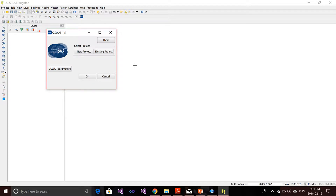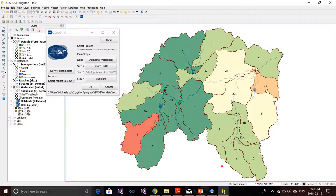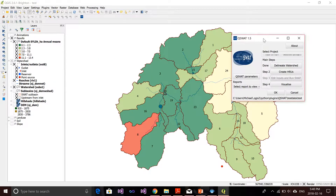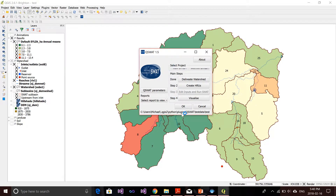It says QSWOT 1.5. You can create a new project or open an existing project. I have an existing project right now, so I'll open it — it takes a while to load. You can see there are main steps here: step one is delineate watershed, step two is create HRUs, step three is add inputs and run SWOT, and step four is visualize. This window will perform operations and add new data layers into the layer list as they become available.